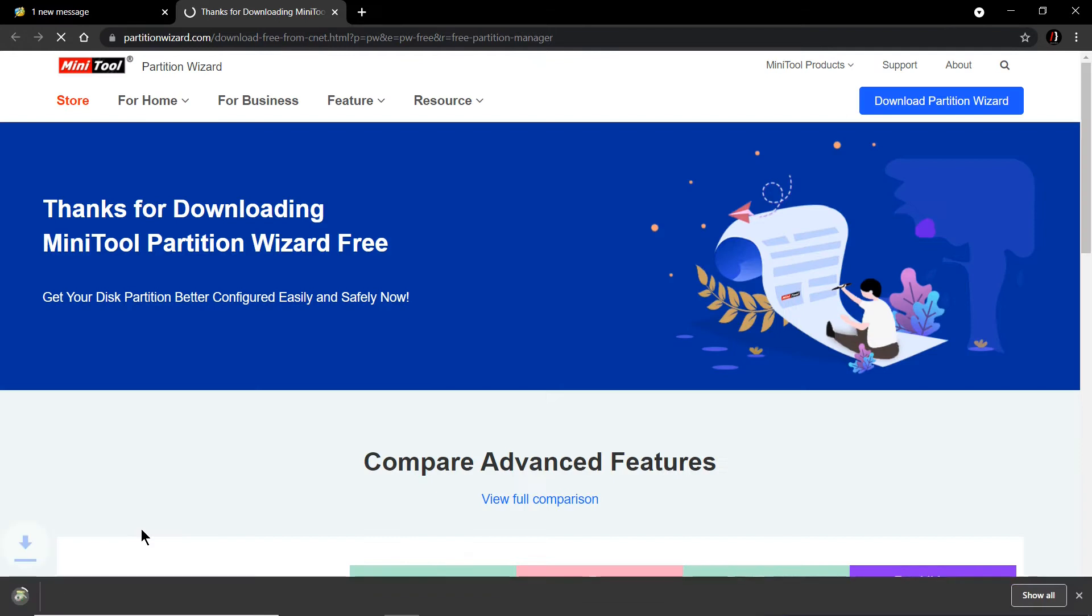This will take you to the download page. Here I see the .exe is already downloaded.